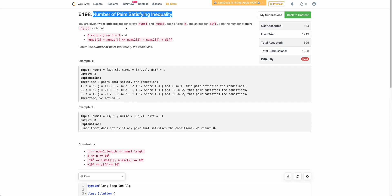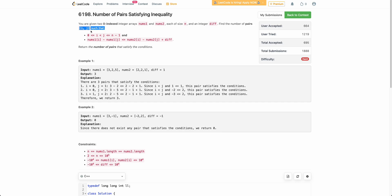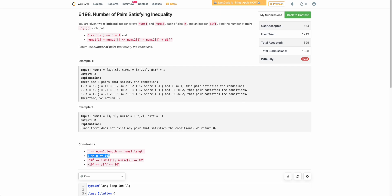The problem states that you are given two arrays nums1 and nums2 each of size n, and an integer diff. You need to find the number of pairs i, j such that i is less than j and the given inequality is satisfied. Obviously you can't apply brute force because n is up to 10 to the power 5, so two nested loops would give O(n²) which will not pass. You have to do better than O(n²).